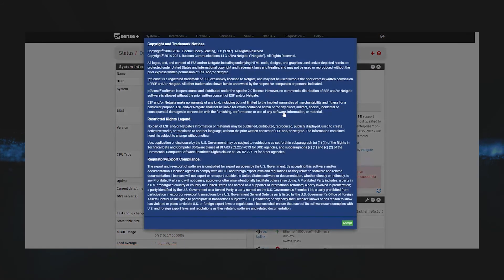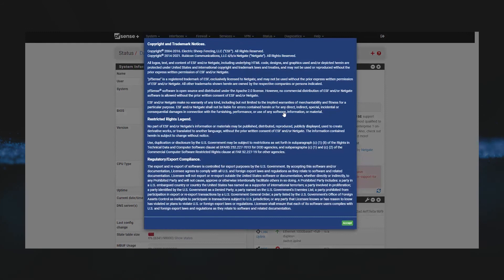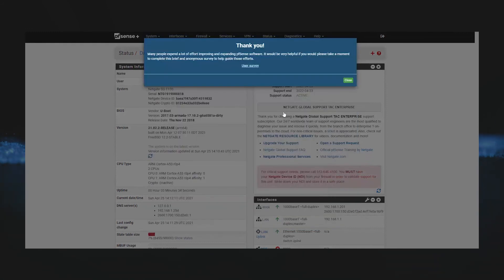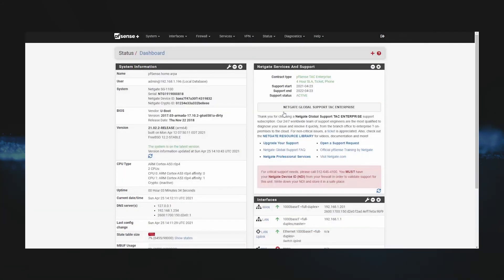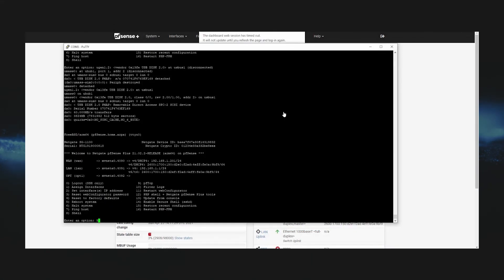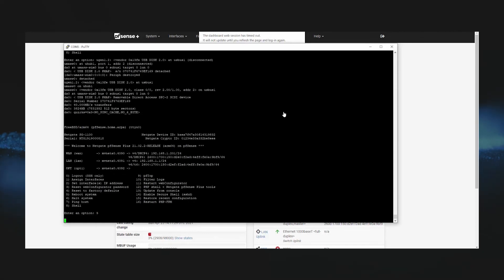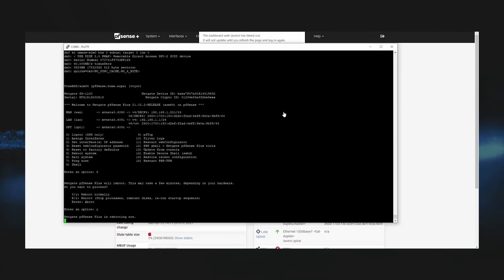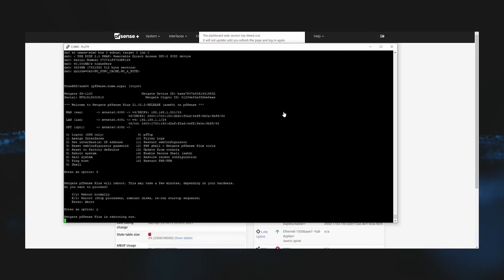Once it comes back up, we'll go ahead and accept the copyright and trademark, and then we'll go to our console and we'll type option 5 to reboot and type Y for a normal reboot.